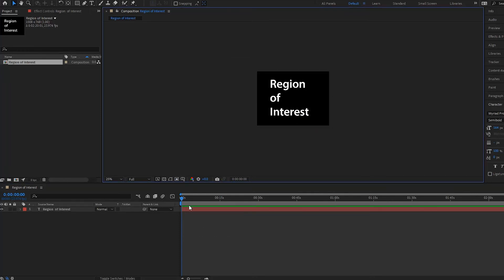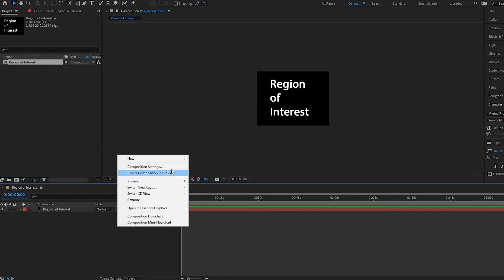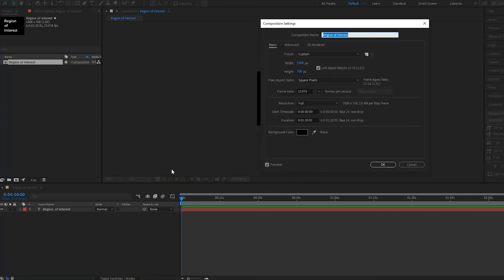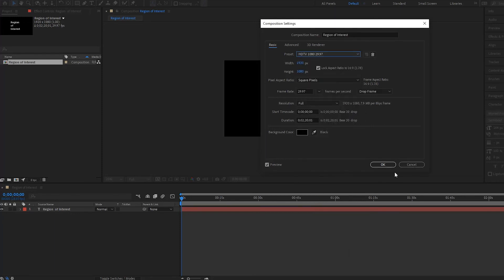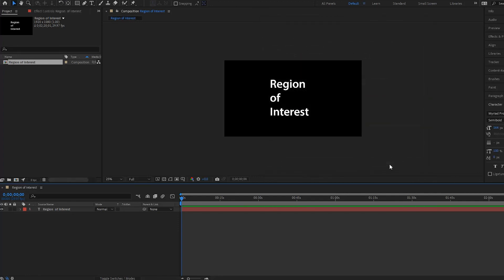Or you can simply right-click on your composition, go up to Composition Settings, and then change your width or height. So let's say we want to turn it back into 1920 by 1080 like this — I'll press OK. And now notice that I'm back in a 1920 by 1080 composition.